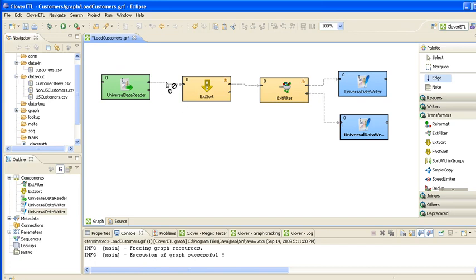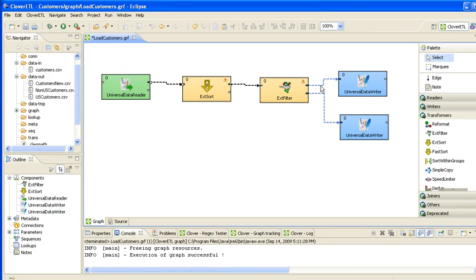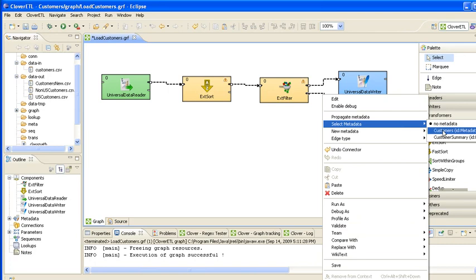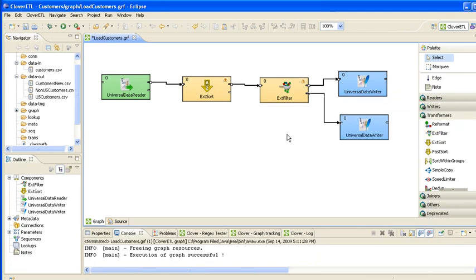We're going to multi-select those now. Right click, select metadata and select our customer metadata format. Now let's go and start setting some of the parameters up.